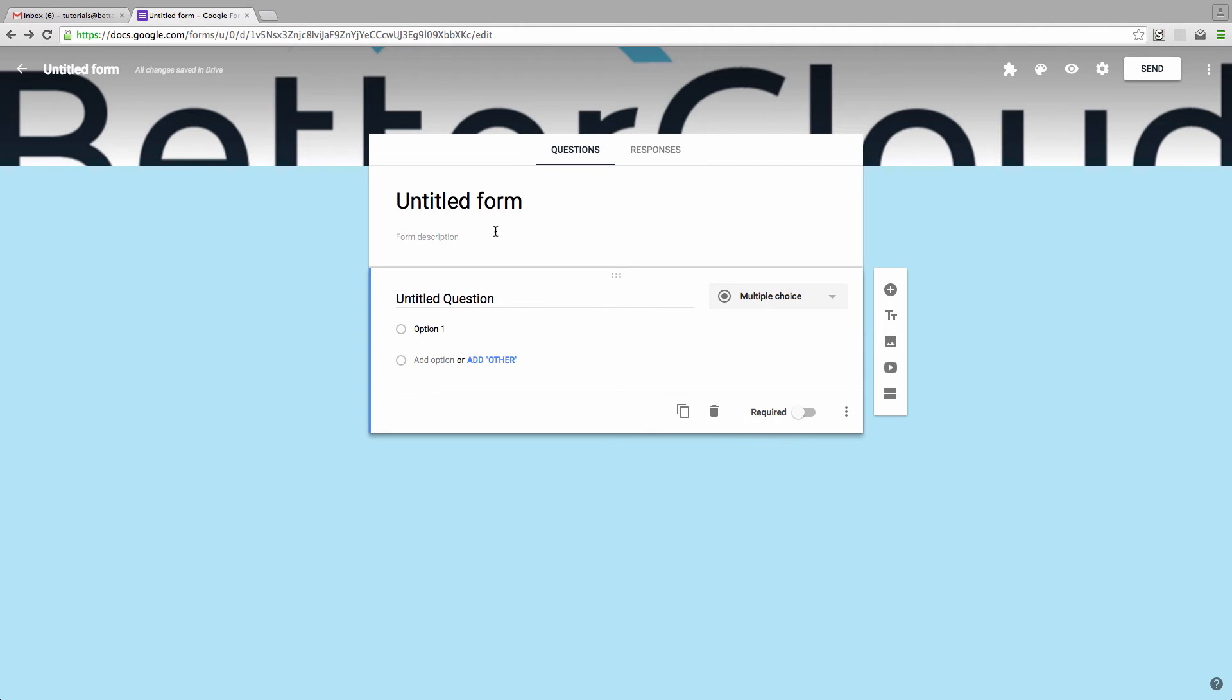As you can see, our form now includes our logo in the header. The issue here is how the logo is displayed behind the start of the form, obscuring our branding somewhat.